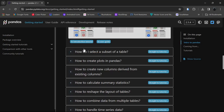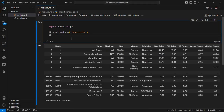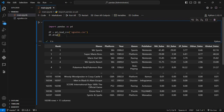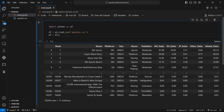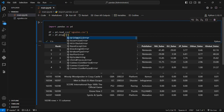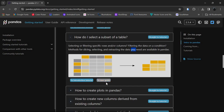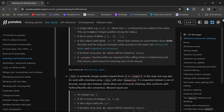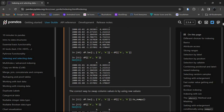Now, how do we select a subset of a table? This covers selecting or filtering specific rows and columns, and filtering data on conditions. For example, if I want to drop a column, I use the drop function. The syntax is: df = df.drop(columns=[...]), and in the array we provide the column names we want to drop.